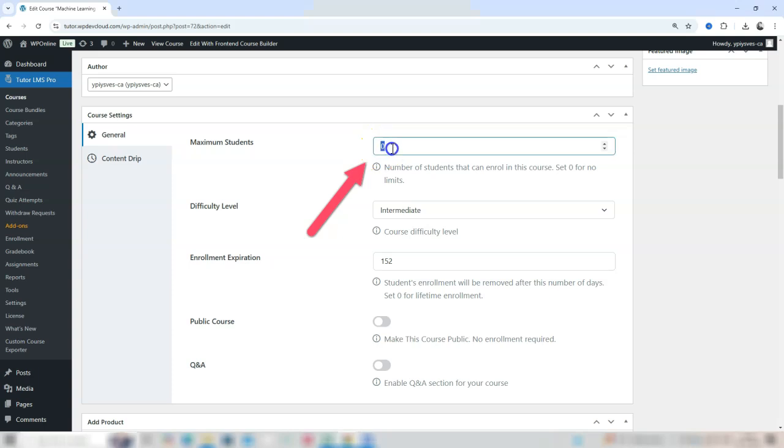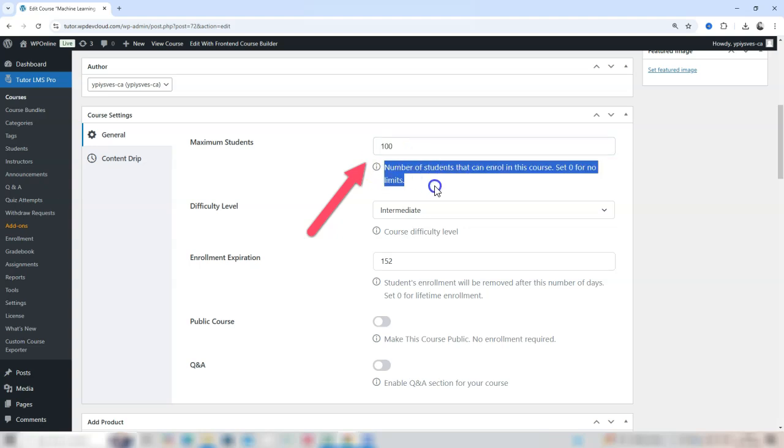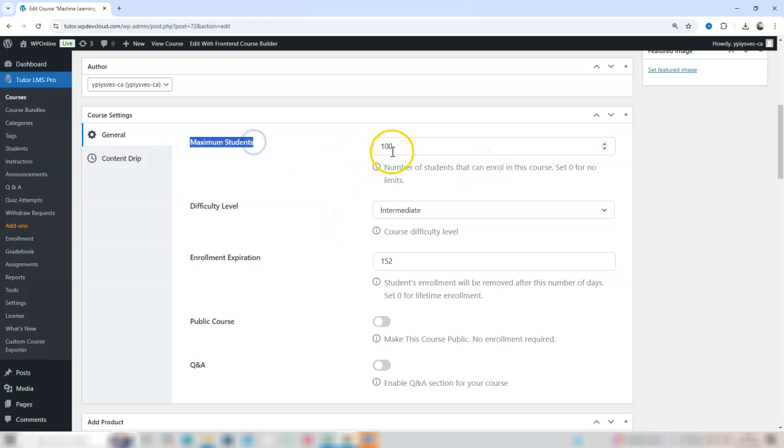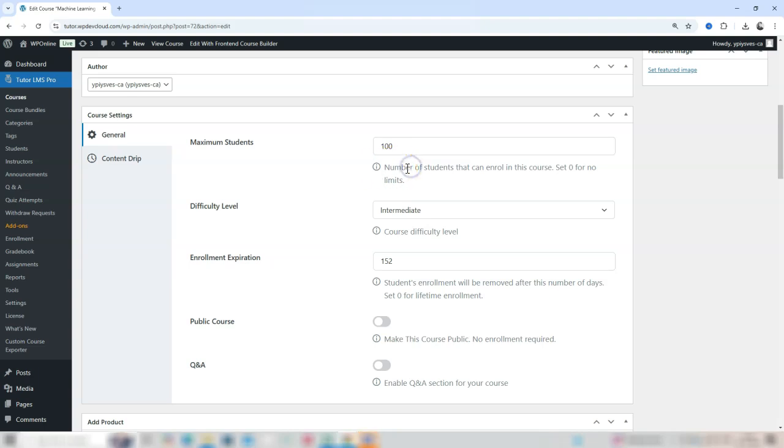Tutor LMS offers an enrollment limit option with maximum students. This setting lets you restrict enrollment by specifying the maximum number of students who can join. If you've reached your desired number, say 50 or 100 students, enter that same number in the Maximum Students field.